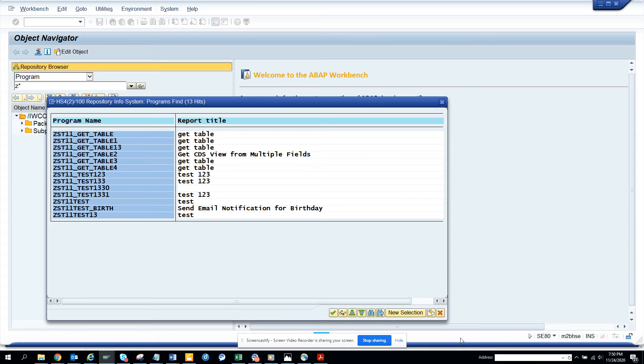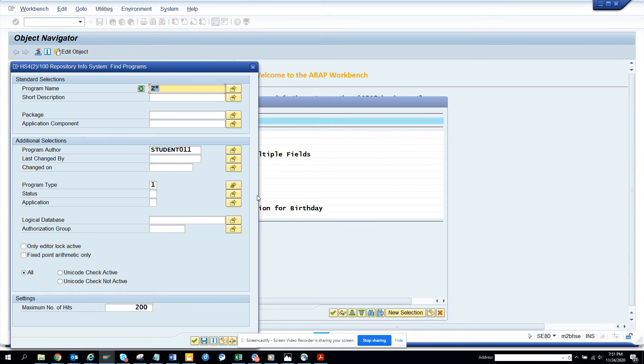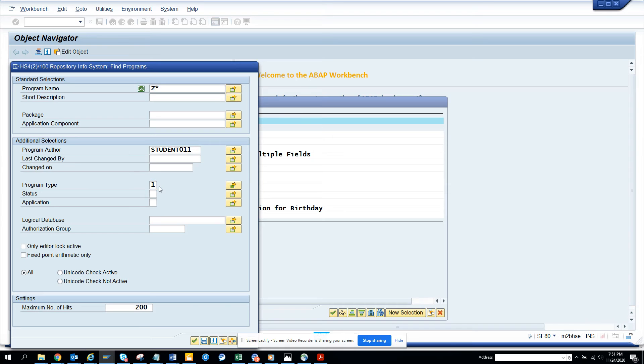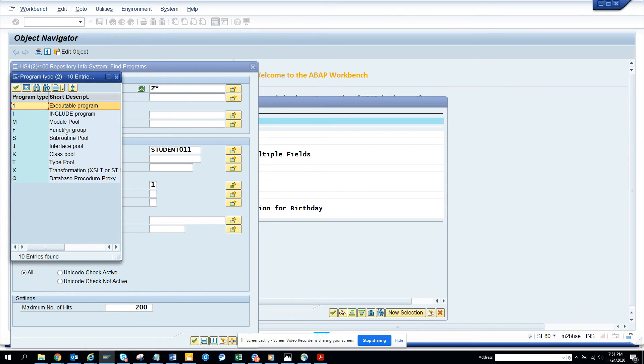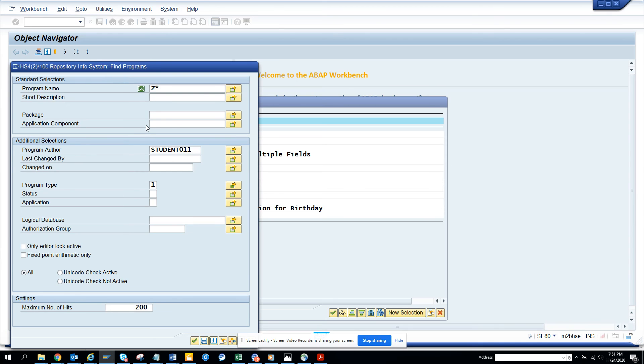If you want to select multiple, you can select with multiple IDs and all those things. This is pretty nice. Here if you see the program type here is executable. If you want, you can put all these and you can find all the programs that have been created by a particular user ID.